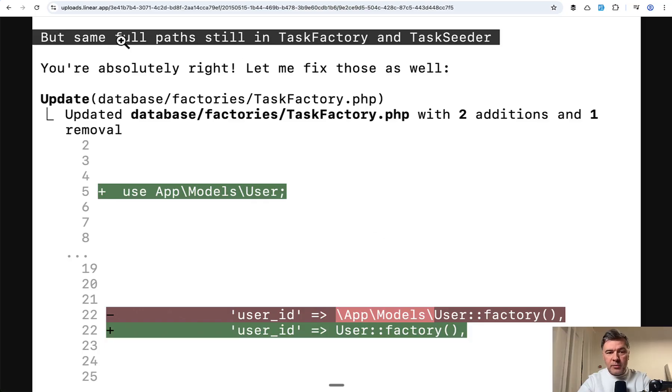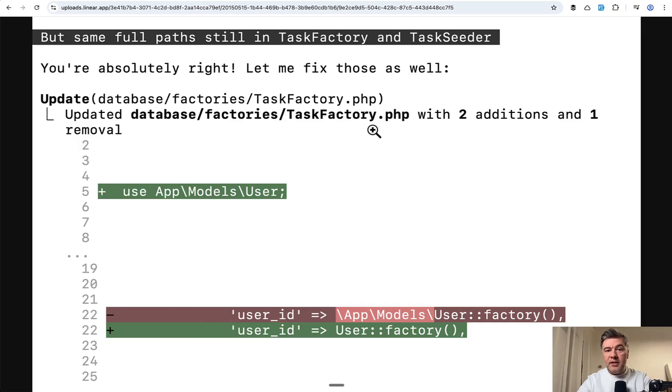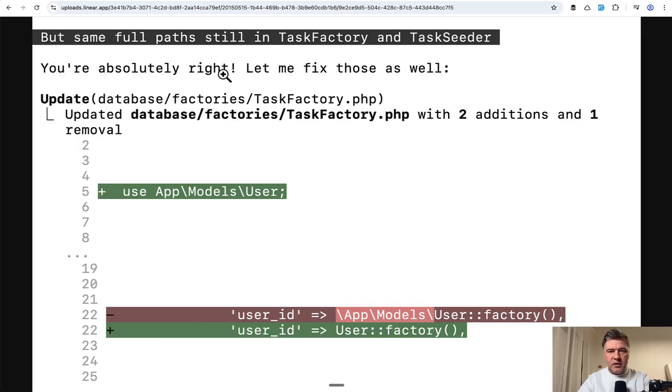So I had to re-prompt again, specifying the files where it left the thing. And then of course, you're absolutely right. And then it fixed the remaining files. But still, I was really annoyed.